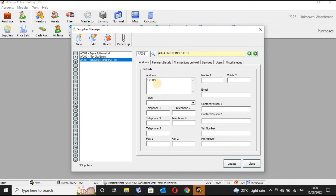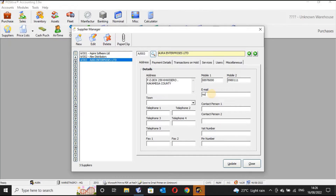From here you can indicate the address — for example, P.O. Box 259, Kisero, Kakamega County. You can indicate your mobile phone number, and mobile phone number two if applicable. If there is an email address you can indicate that as well.